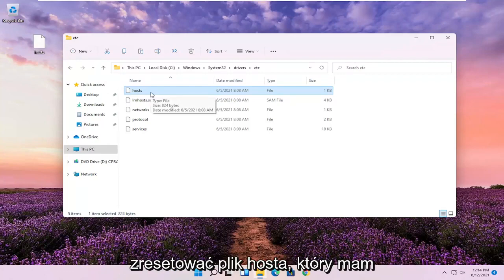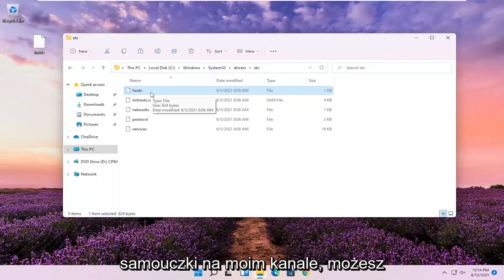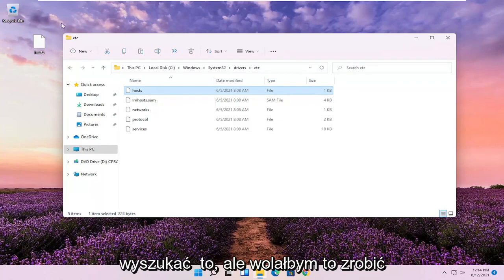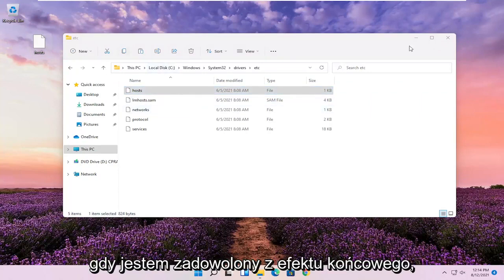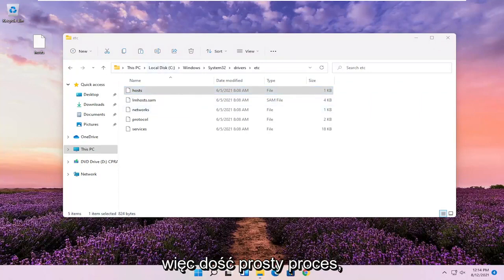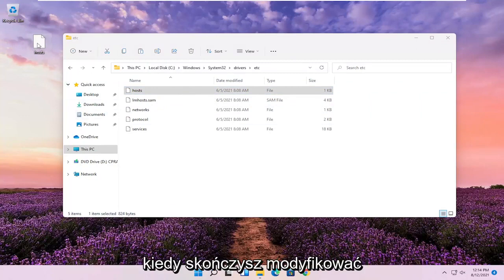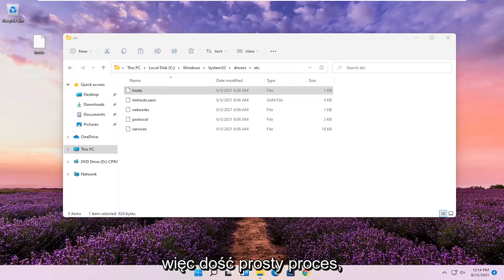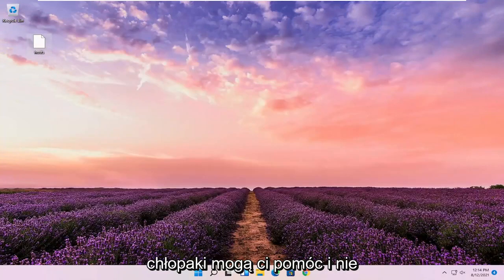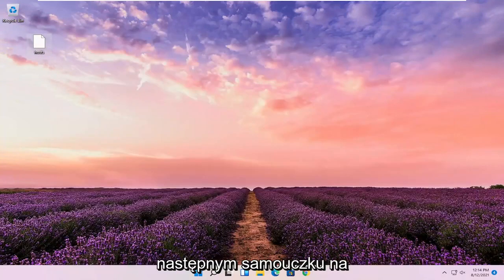It's easy enough to reset your host file — I have tutorials on that on my channel, you can search for that. But I'd rather do it somewhere else and then paste it over once I'm satisfied with the end result. Pretty straightforward process, guys — just drop it back in when you're done modifying it, and obviously make sure you save the file. Hope this helped you out, and I look forward to catching you all in the next tutorial. Goodbye.